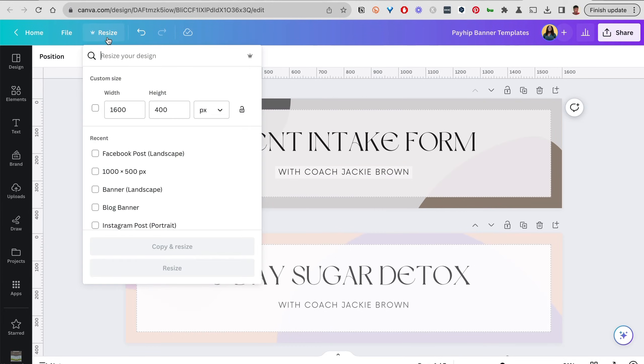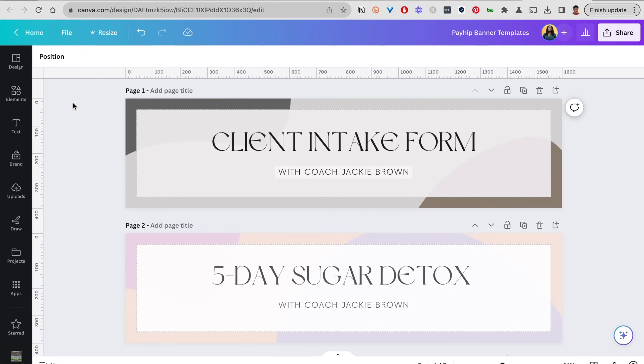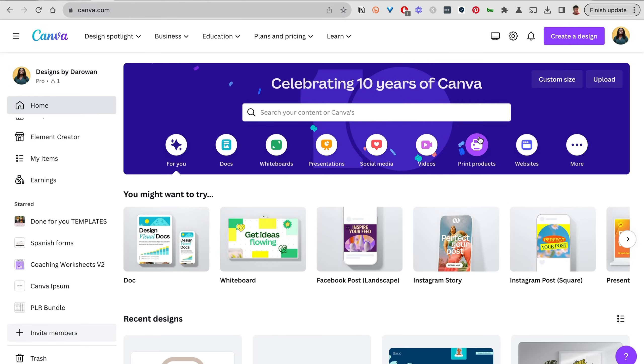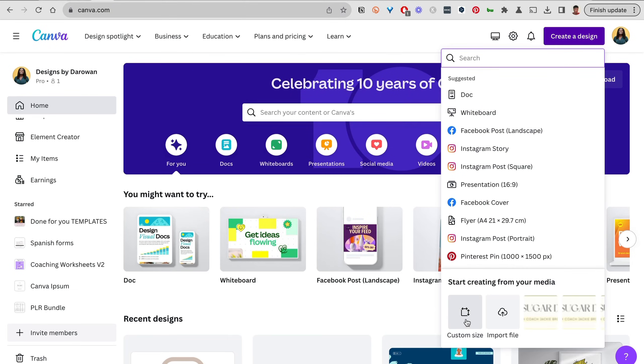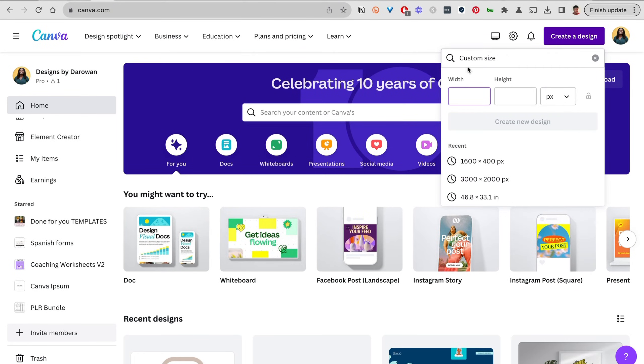The size required for Google Forms is 1600 by 400 pixels. If you cannot find this in the Canva library, go to your Canva home page, click on Create Design, and click on Custom Size. Once you're there, type in 1600 by 400 pixels.